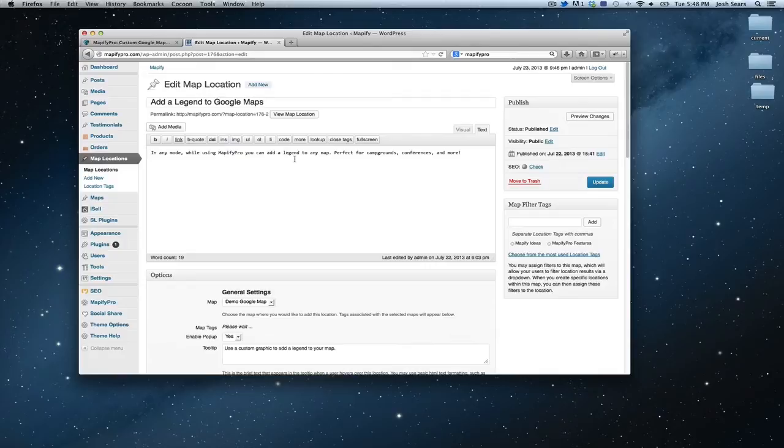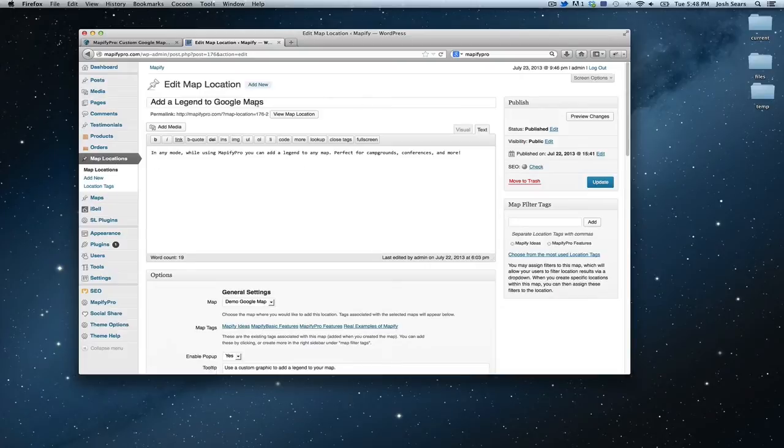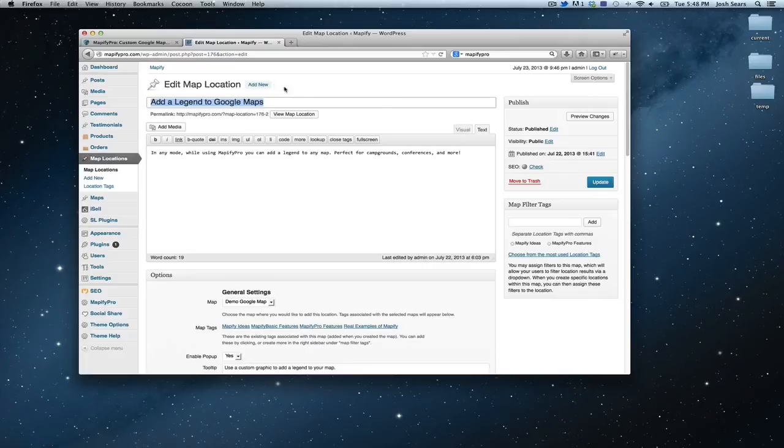So if you go and click on one of those, I'll run you through the details of a map location. Right here, of course, it's set up just like any other WordPress post that you might be familiar with or should be familiar with.